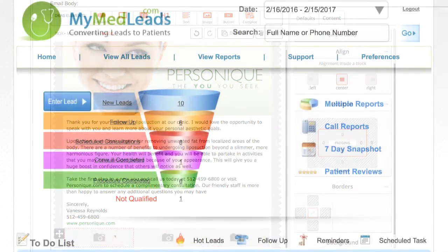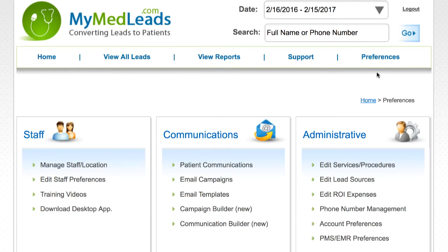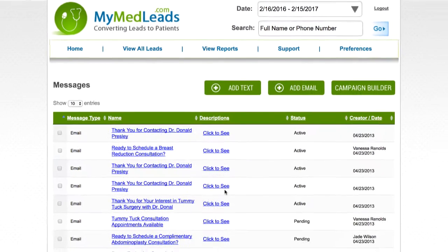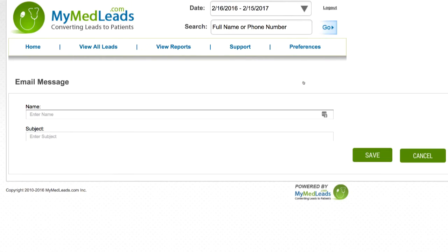To access the drag-and-drop email editor, navigate to the Preferences page and click on the Communication Builder link. This will take you to your message library. From here, click on the Add Email button at the top of the page.